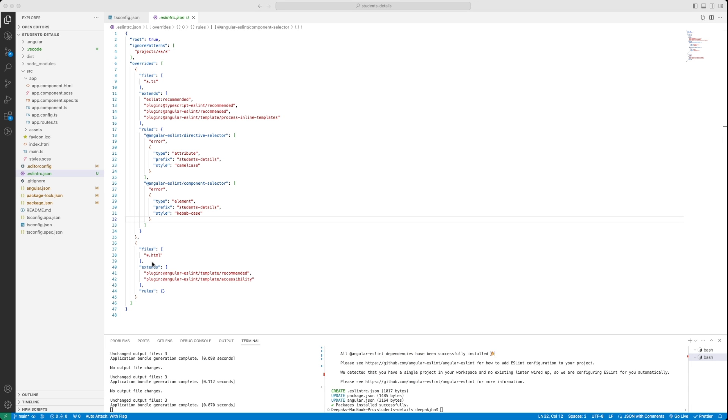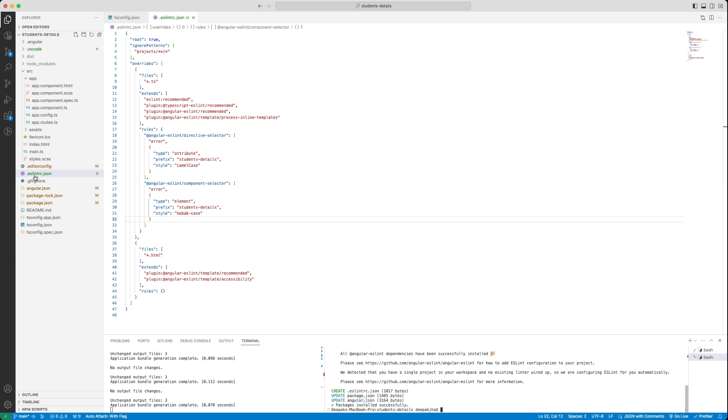Now, we can see the linting is added in the project. And as it is added in the project, it has basically created some of the entries in Angular JSON. And also, it has created a file over here called .eslintrc.json. If you click on .eslintrc.json, you would notice that it has certain rules written over here.